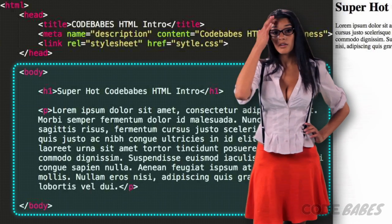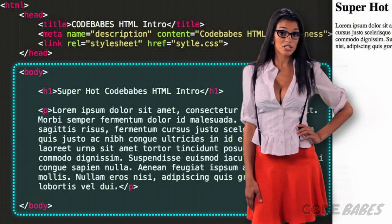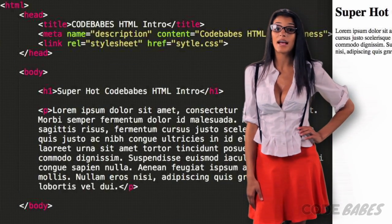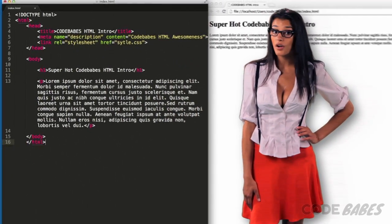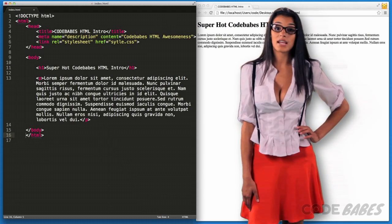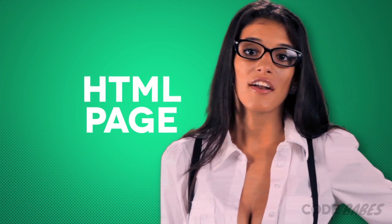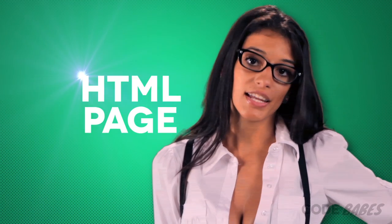Next comes the body element, which encloses the visible HTML content — like the header, paragraph, and anything else we plan on adding to the page. And of course, we have to close all these tags. And boom goes the dynamite — we've got ourselves a legit page of HTML. Next, we'll talk more about text tags and things will heat up.